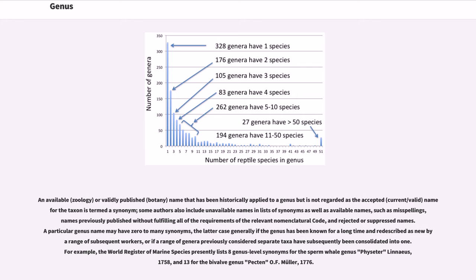For example, the World Register of Marine Species presently lists eight genus-level synonyms for the sperm whale genus Physeter Linnaeus, 1758, and thirteen for the bivalve genus Pecten O.F. Müller, 1776.